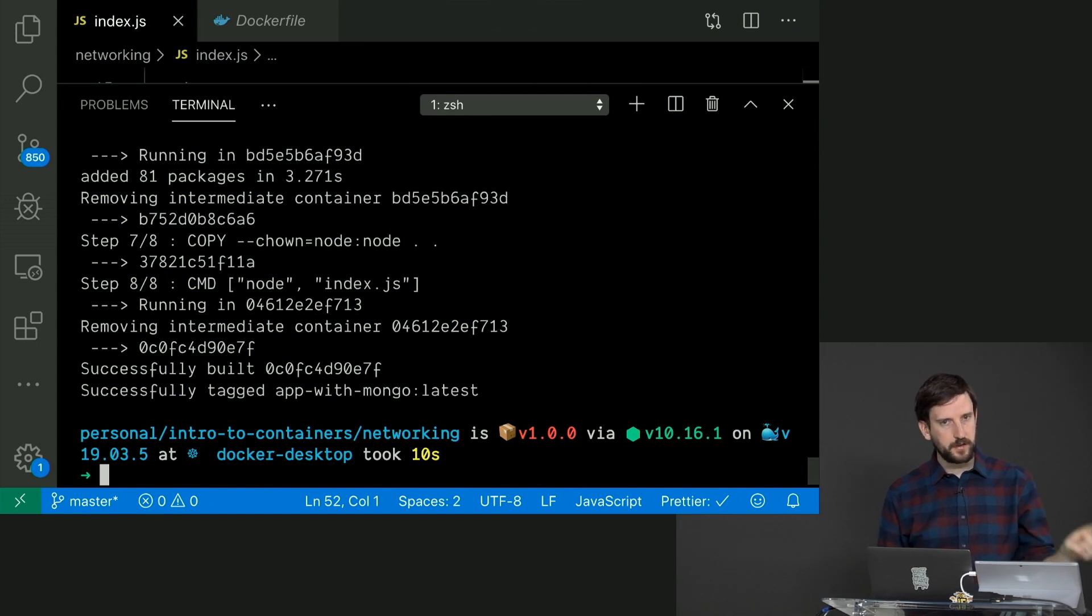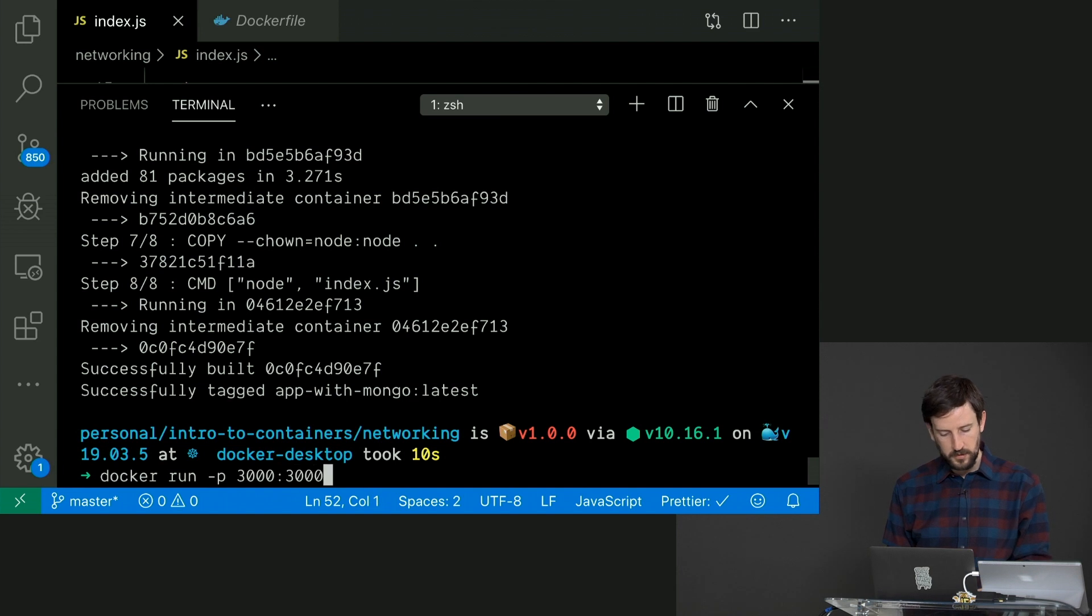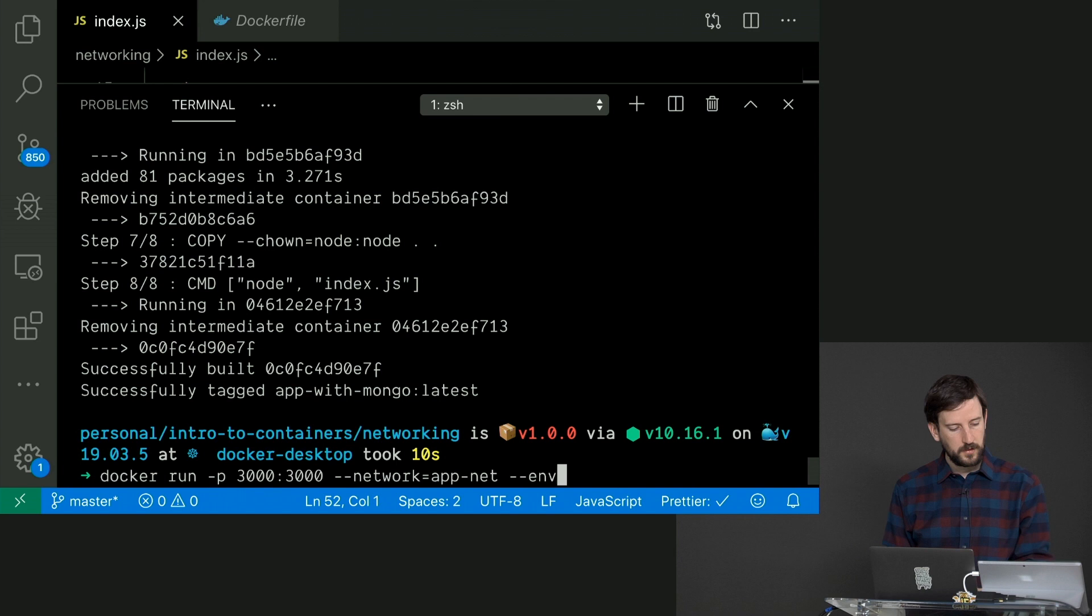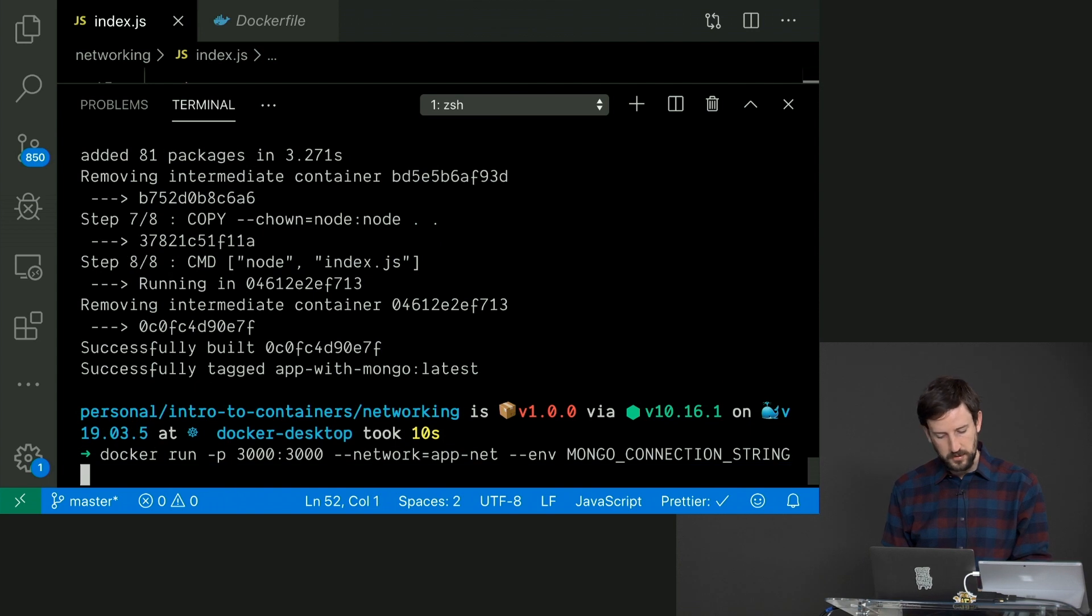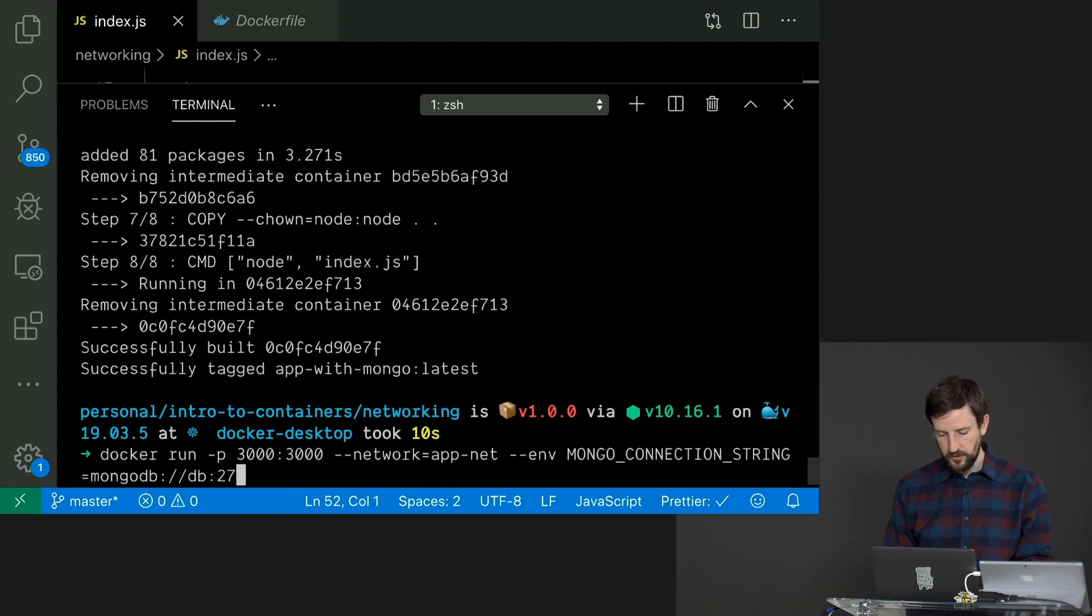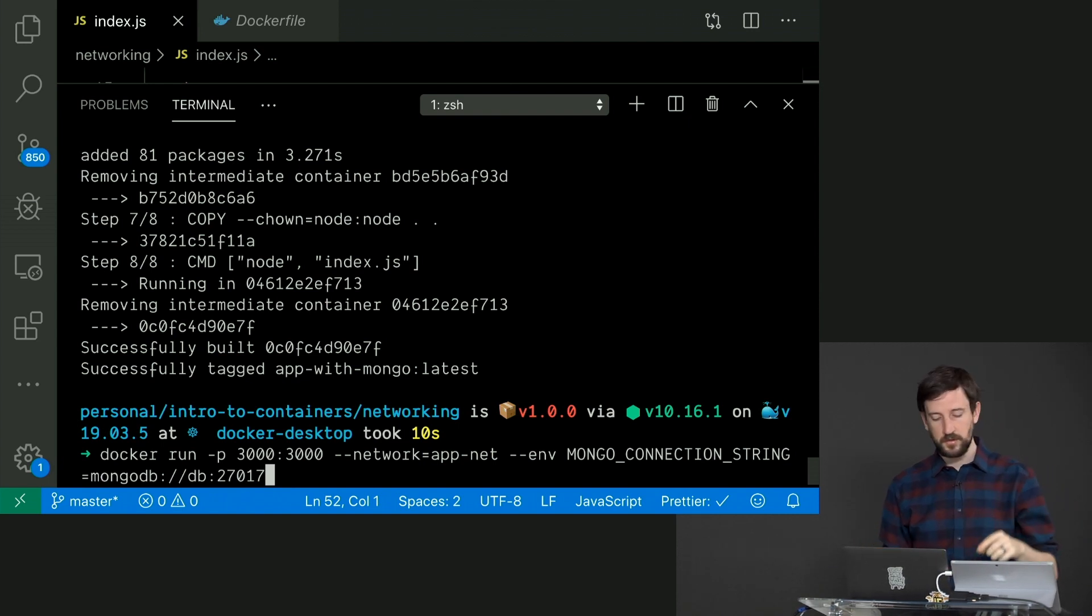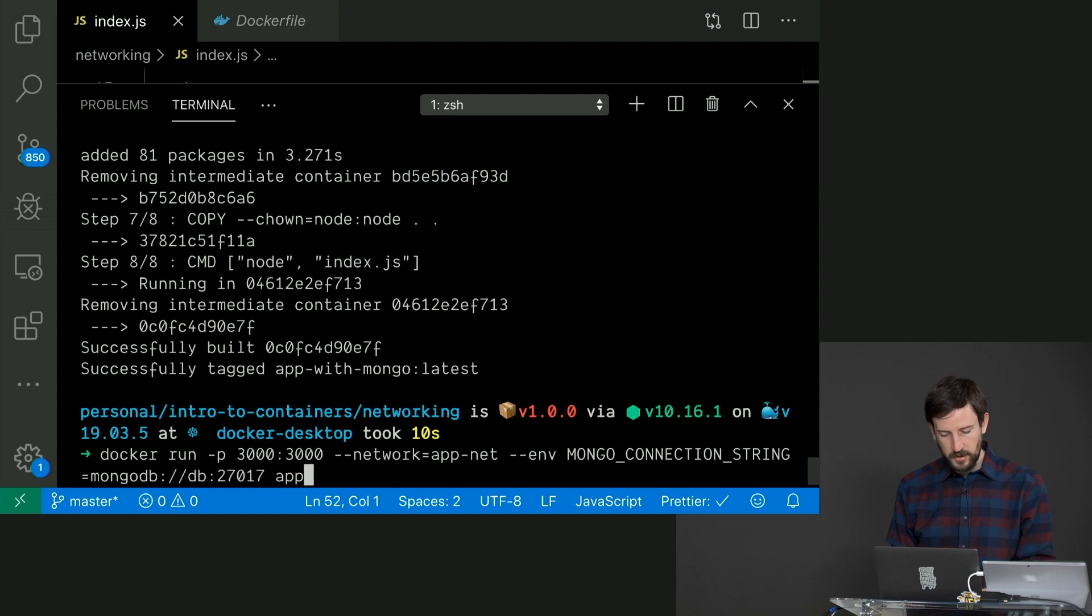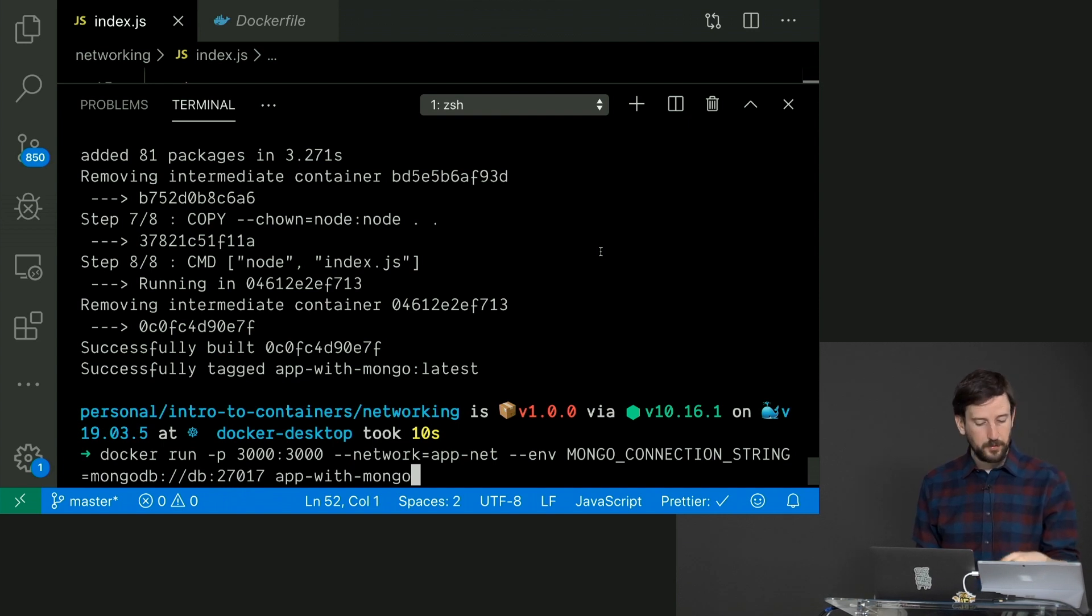So I'm going to say docker build --tag, and we'll call this app-with-mongo. That'll take a second to build. And this should be packaged up and ready to go. So now we're going to run this app and connect to the other database that's running. So we're going to say docker run -p 3000:3000 --network=app-net and we have to tell it where to connect. So we're going to say MONGO_CONNECTION_STRING=mongodb://db:27017. Remember if you put db, it's going to know because they're on the same network that db goes over to the db container because we named it.